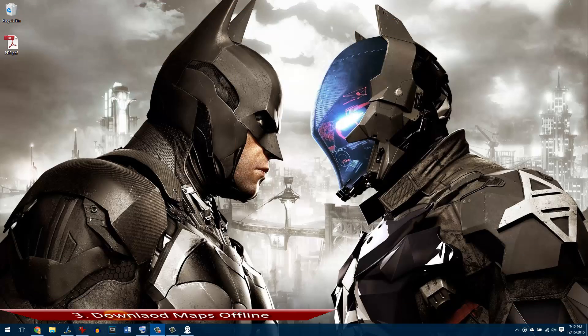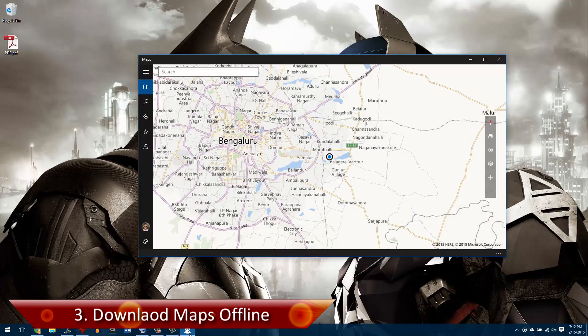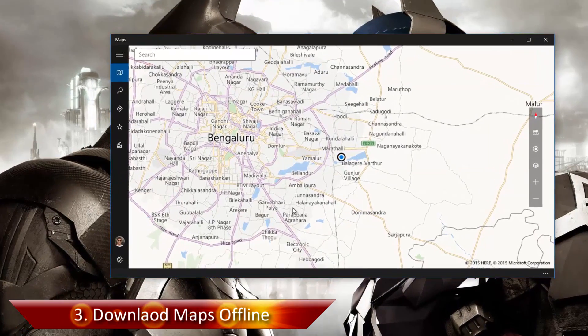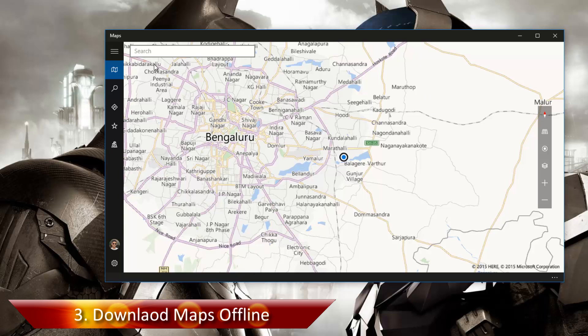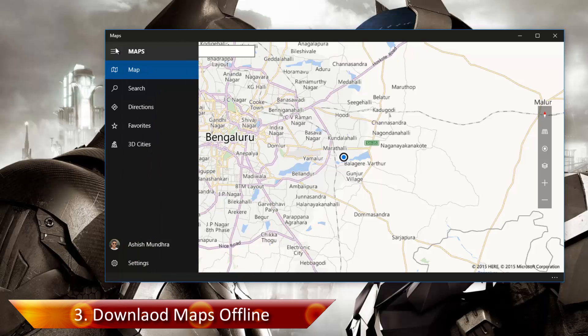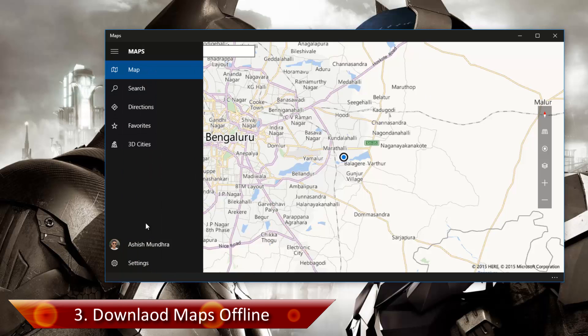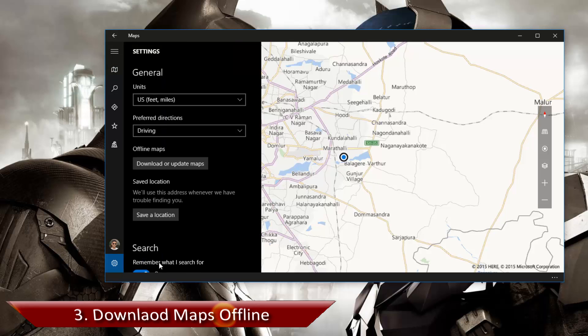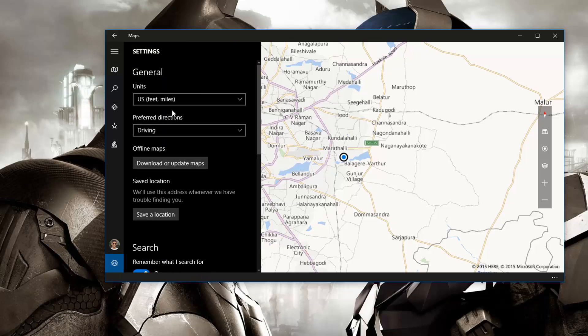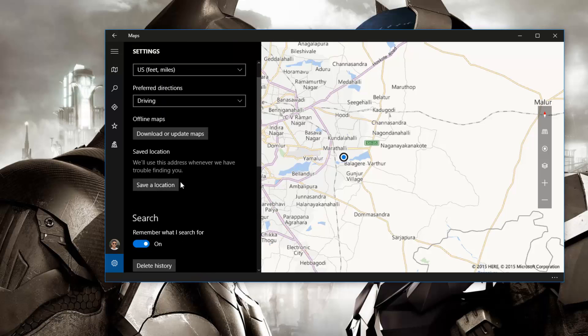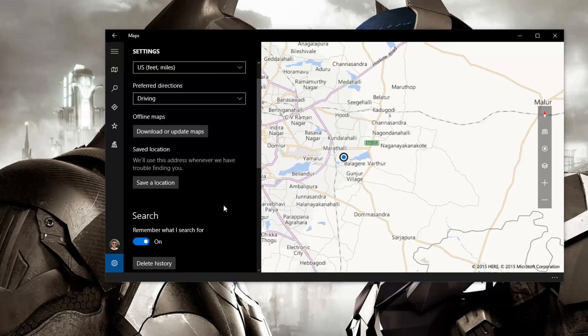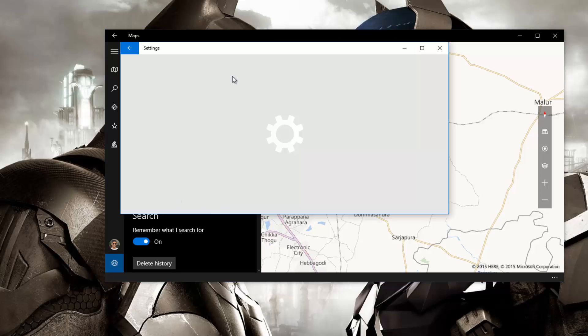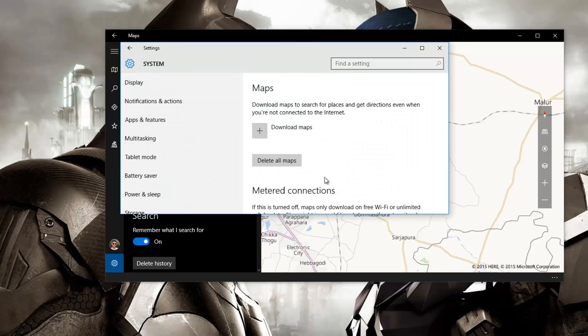The next one is the feature wherein you can download maps offline on your computer. Under settings when you open maps you will get the option to save a location. It will open up settings wherein you'll get the option to download the maps.